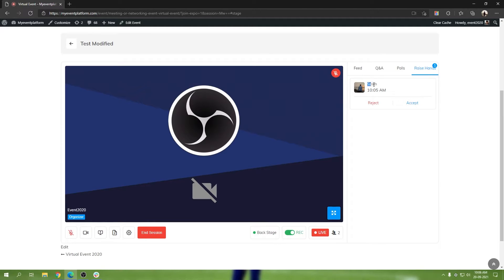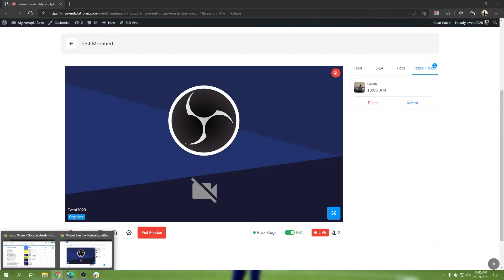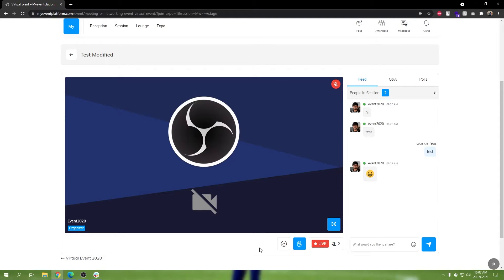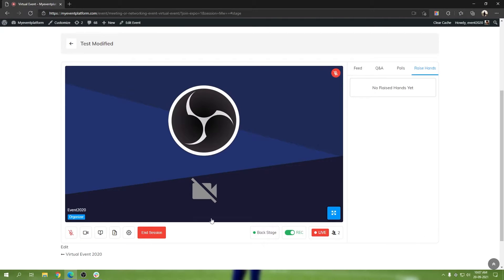A raise hand request will look something like this — it shows the user and the action buttons are either accept or reject. Now on the attendee side, once you have raised your hand you can also withdraw it. All you have to do is click on the raise hand button once again and it will withdraw your raise hand request. If we come back to the organizer section, it will delete the raise hand request from the organizer side as well.